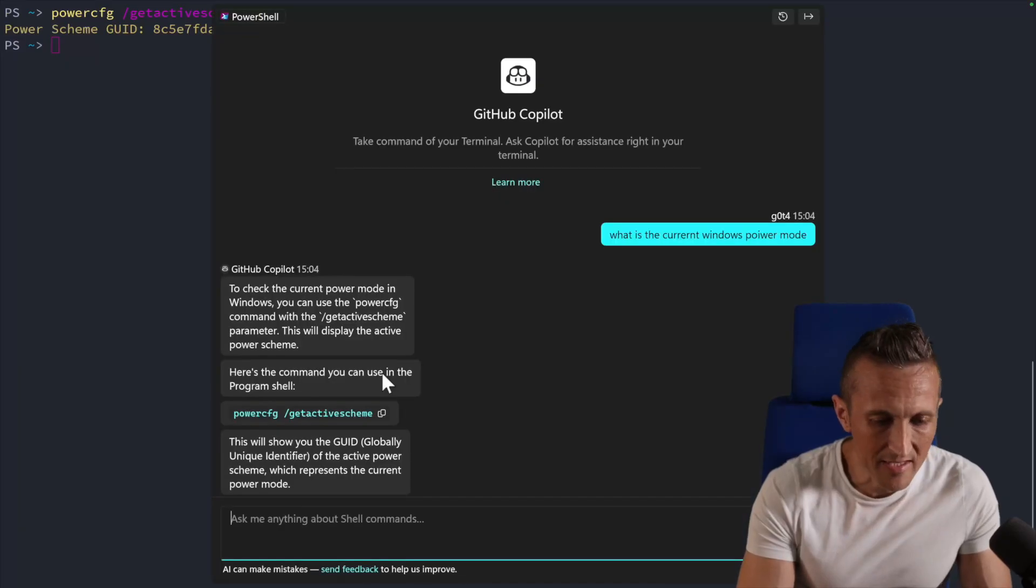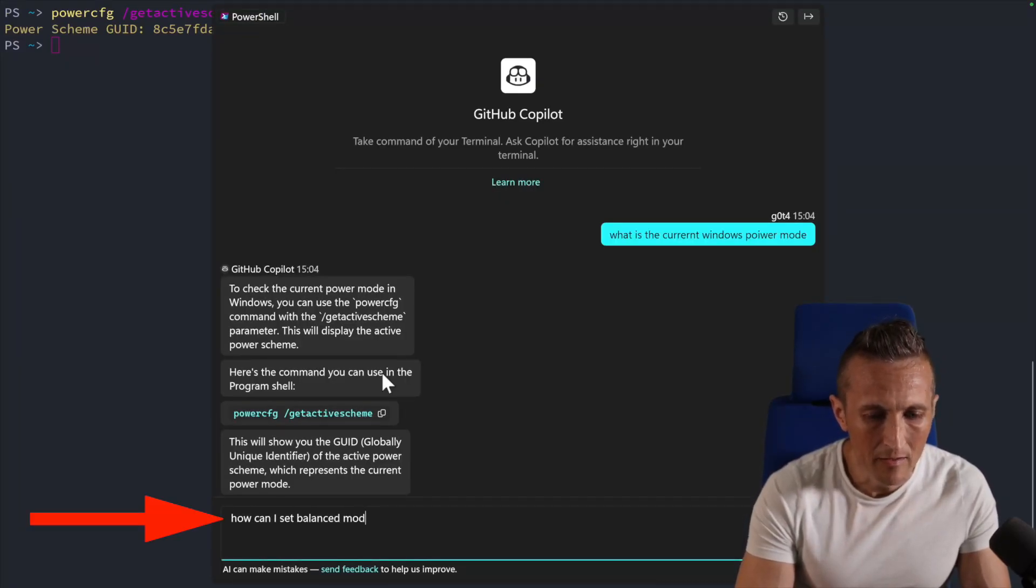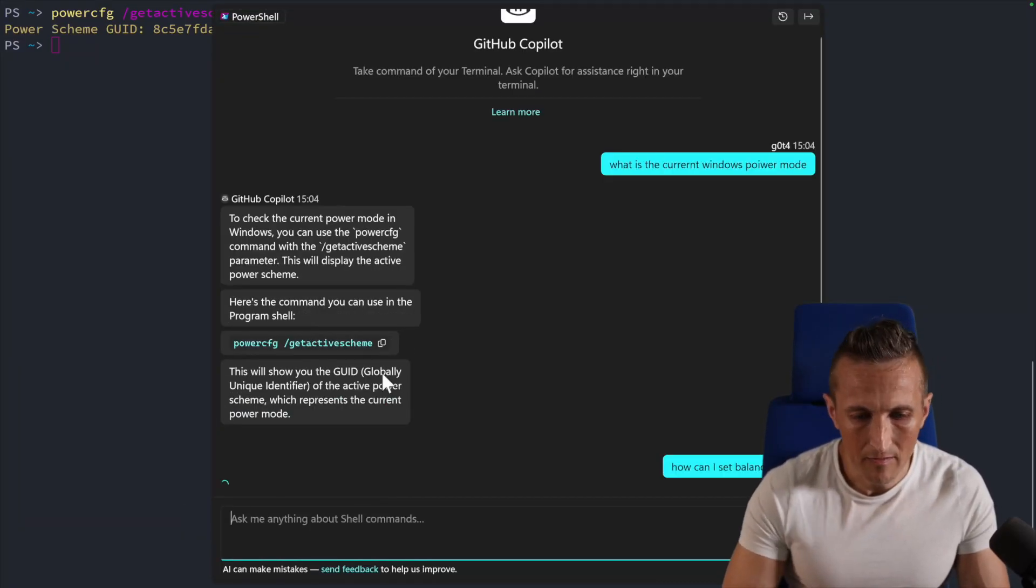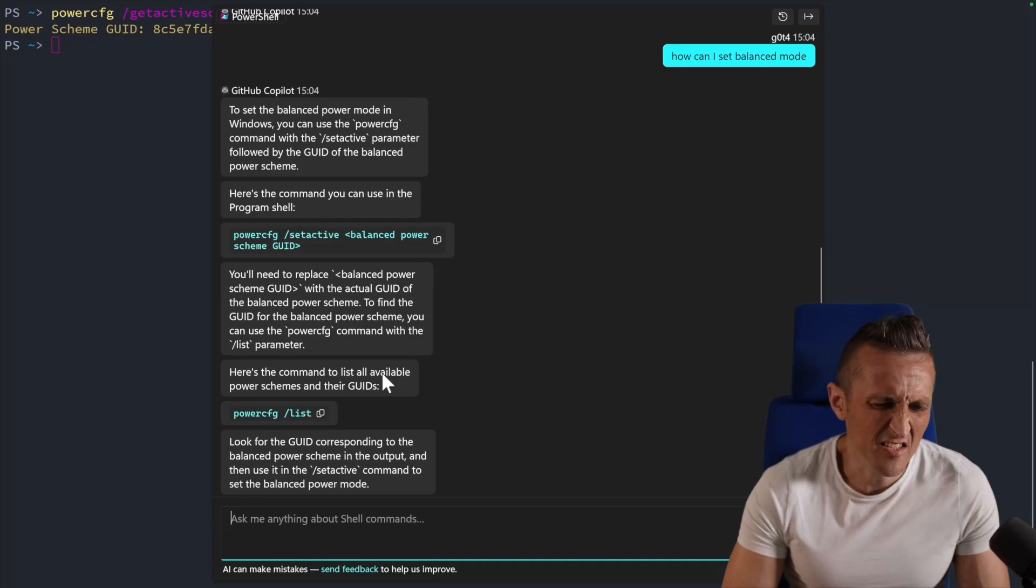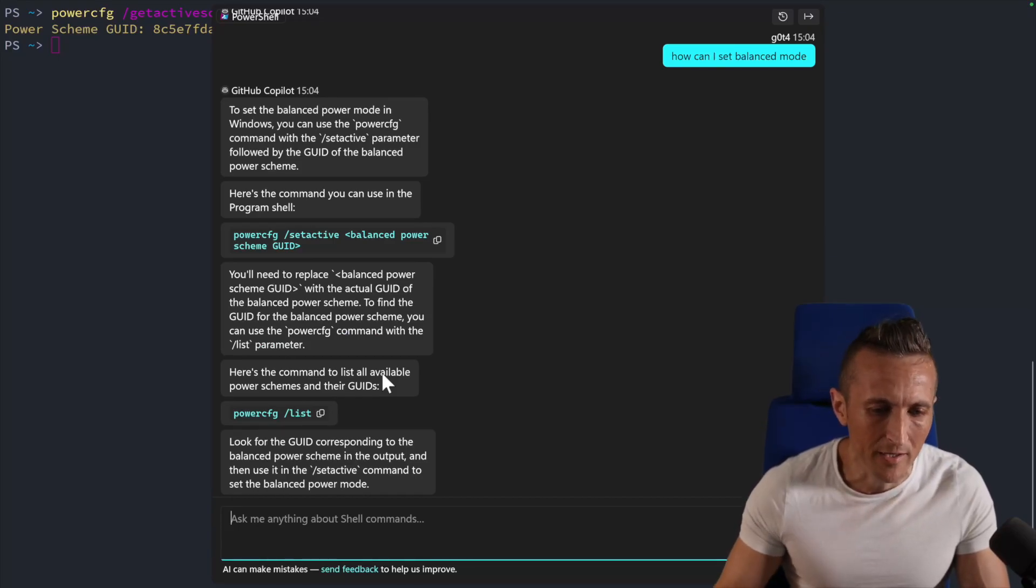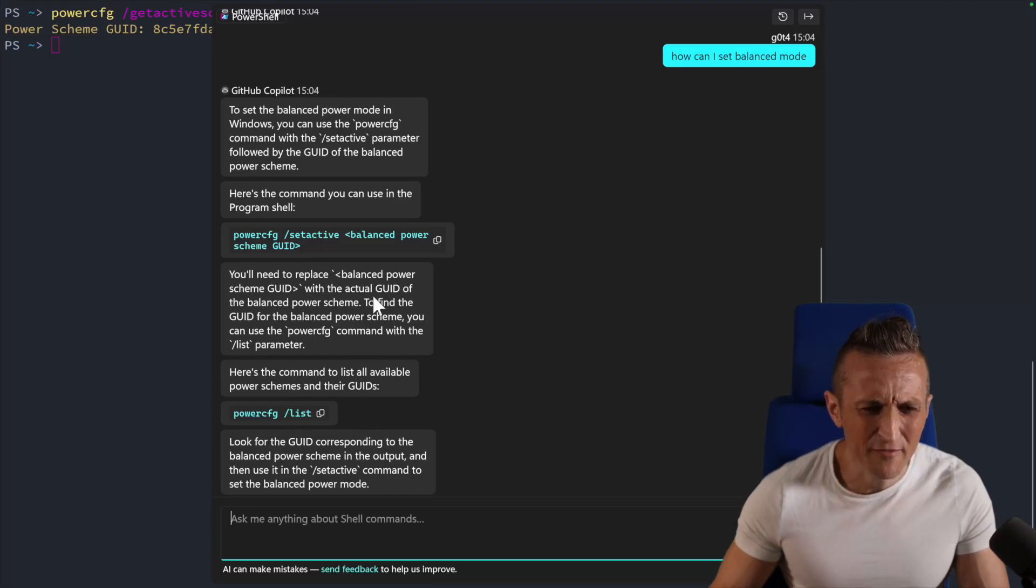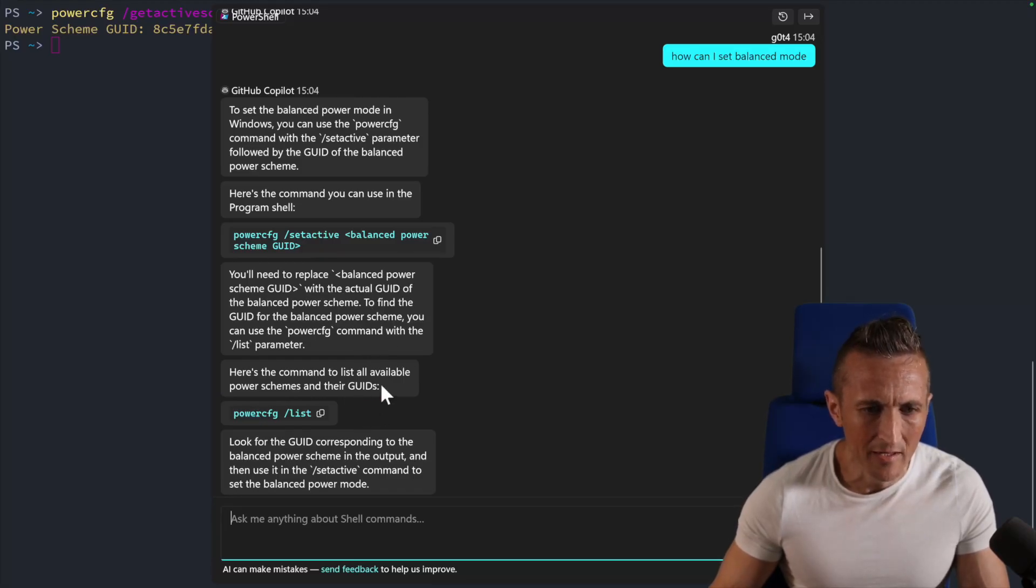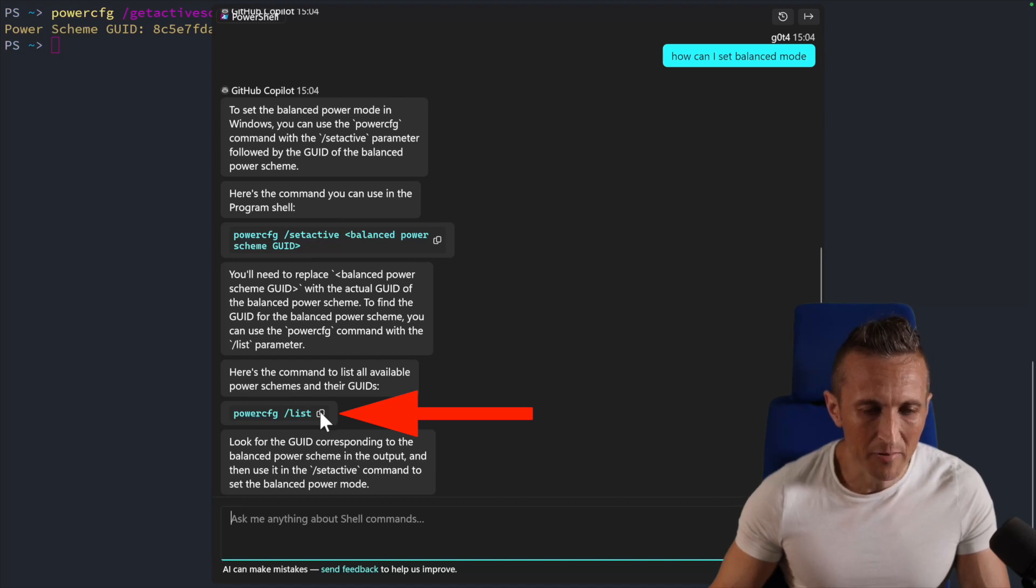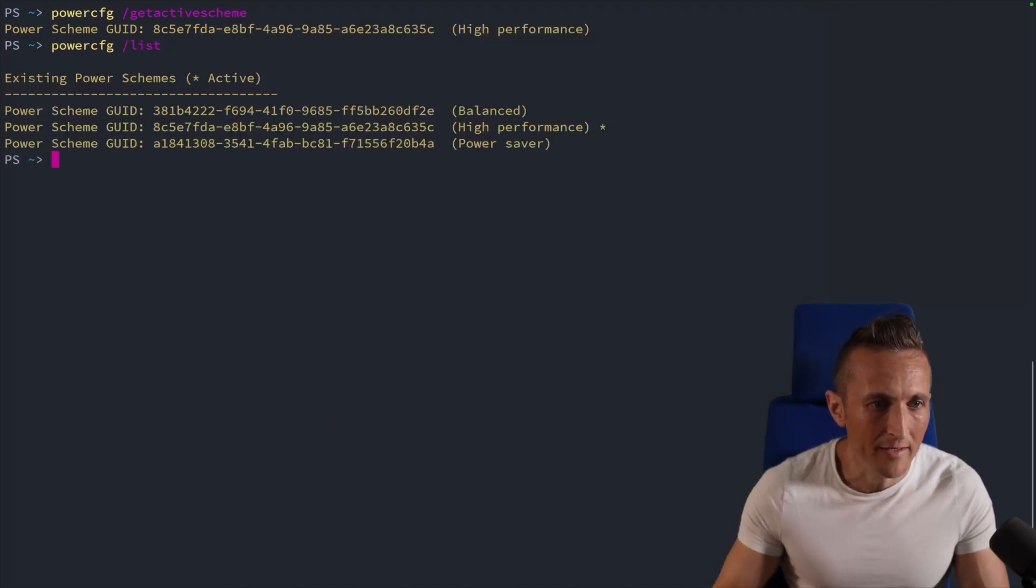And so I could continue this. I could say, how can I set balanced mode? I think this is a useful one because it's an obscure command that most people probably don't know. Something you don't really need to memorize. So it's giving me a lot of explanations. I don't really care for a lot of those, but I've got a command here to list the modes. Maybe I want to run that one first here. Go ahead and run that.